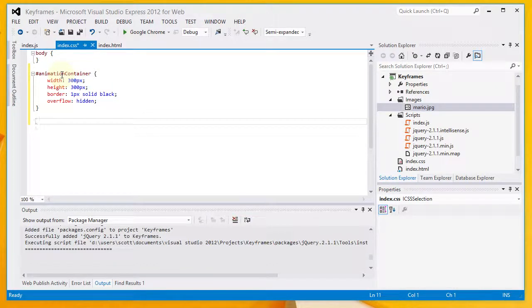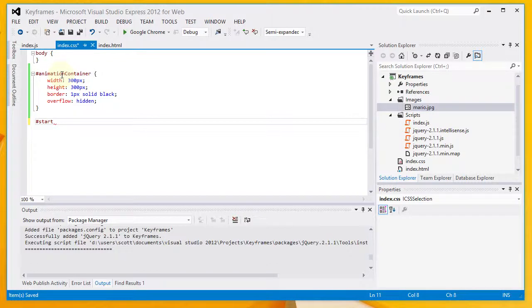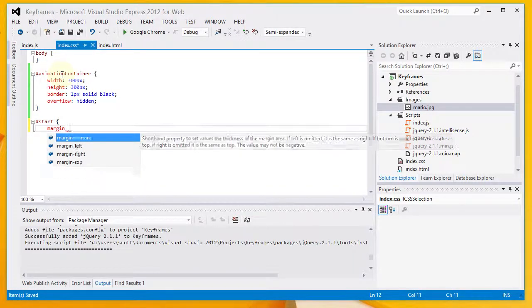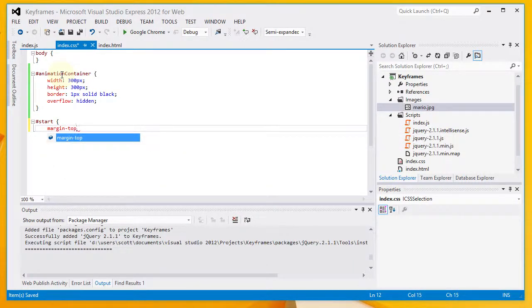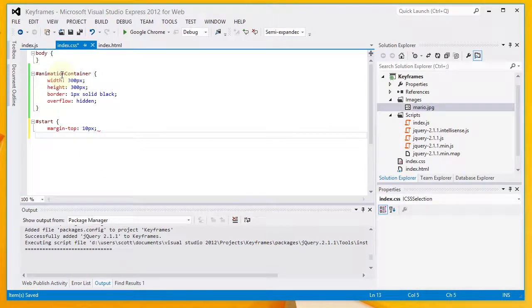So, that's our animation container div. The next thing I want to style is my start button. And I'm just going to put a top margin on that to separate it a little bit from the animation div.